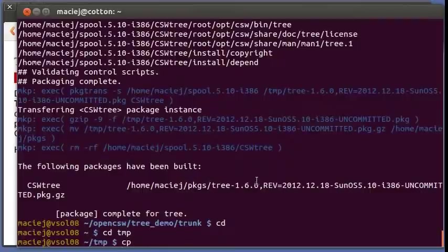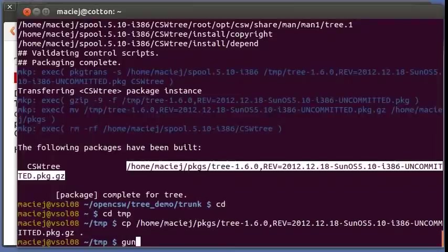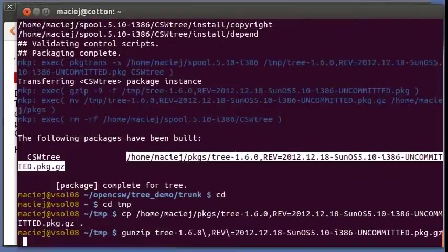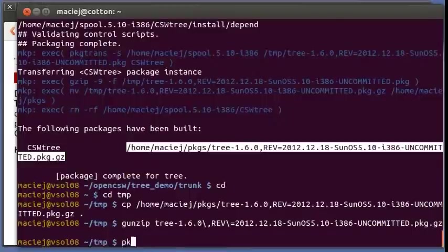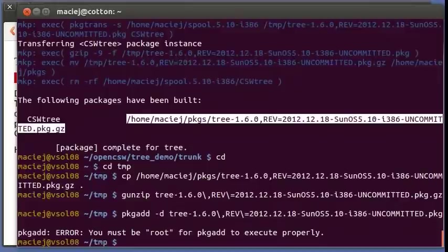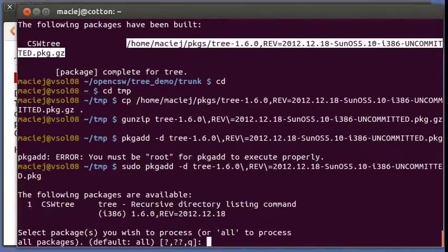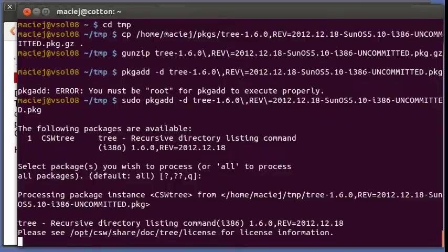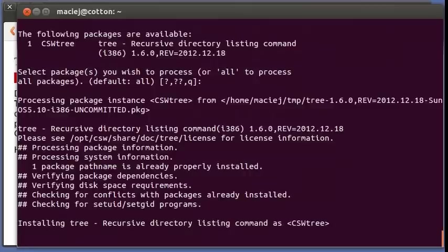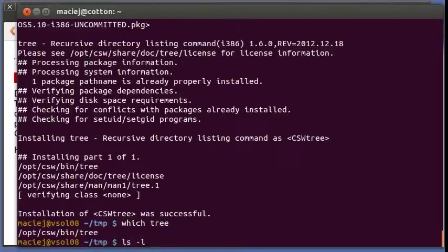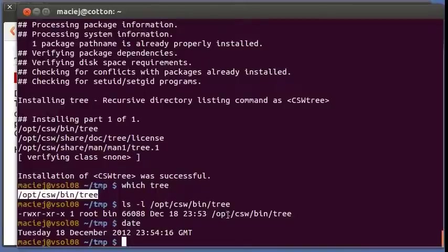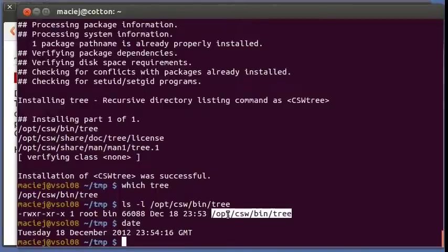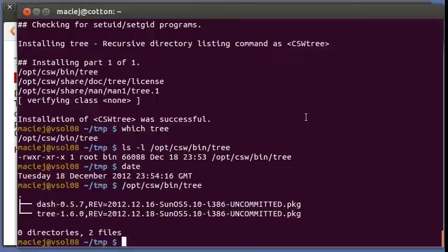So let's try to install it. So we'll go into a temporary directory, we will copy the package in, unzip it, and install it. Okay. Yep, it looks like the one we just built. And let's try to run it. Excellent.